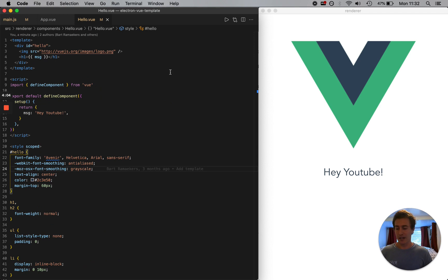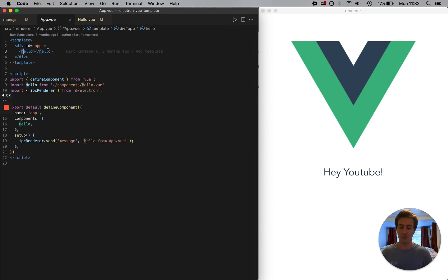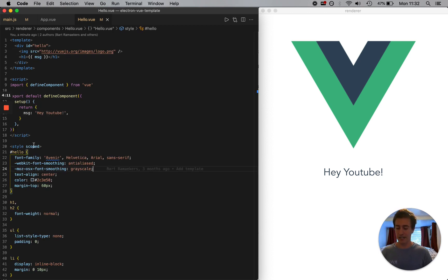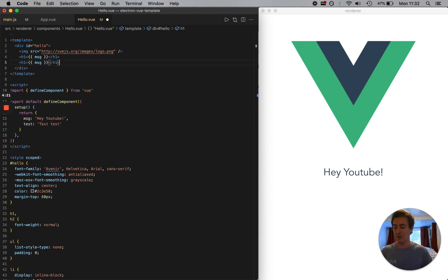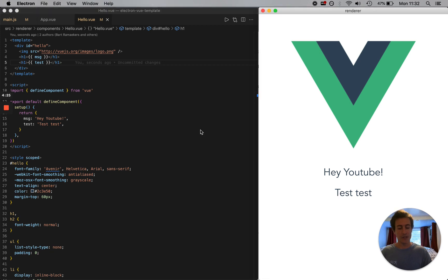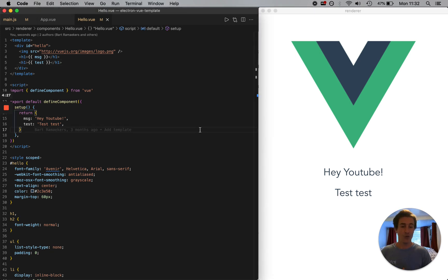Just to backtrack: we have our Hello Vue component, we have our App Vue, and here's our Hello component right in here. We can change our message, we can add state. So let's say "test test test" — and we should get "test test" right here. Beautiful. Hopefully that gives you enough information to get Vue running in your Electron app.